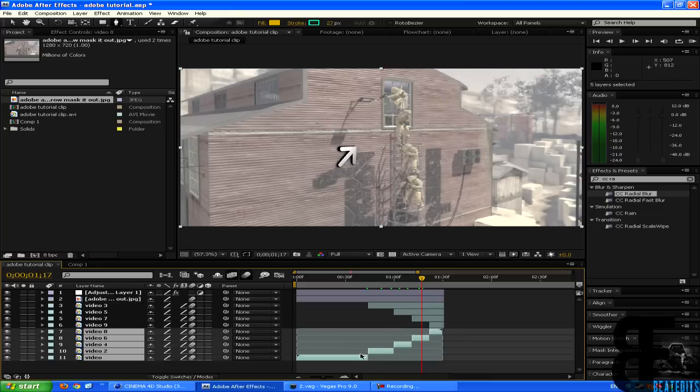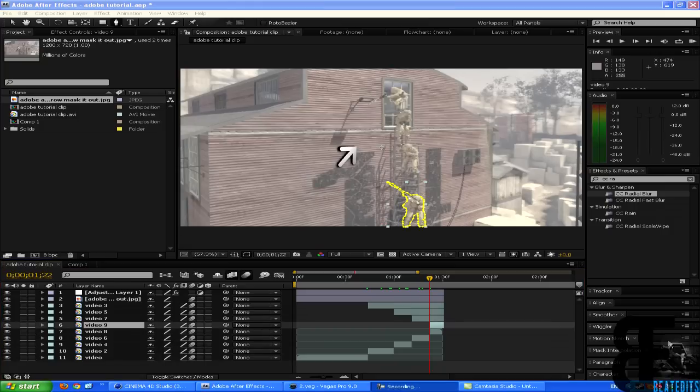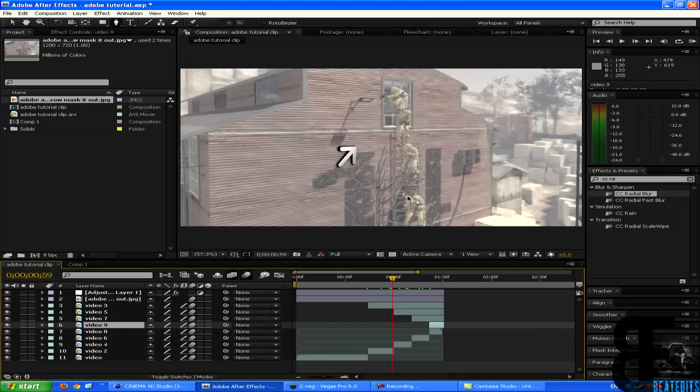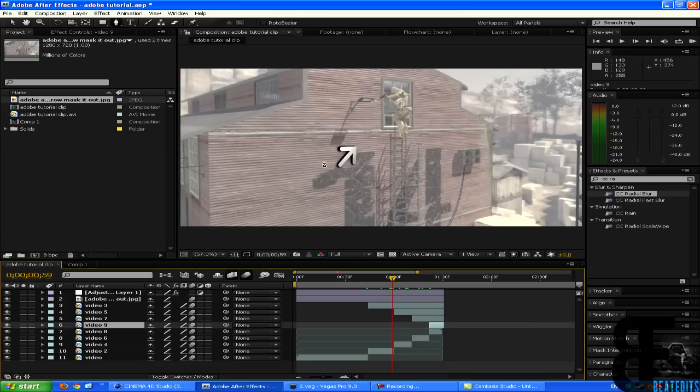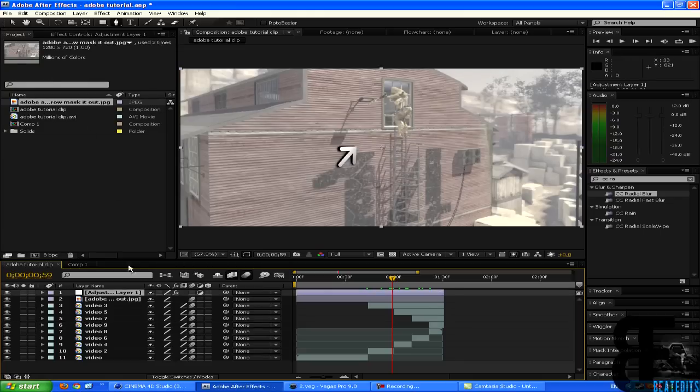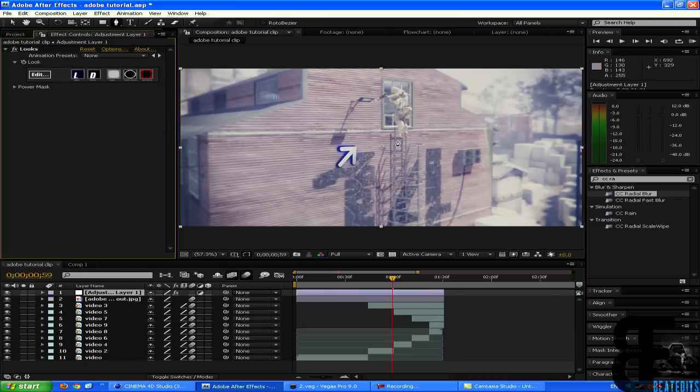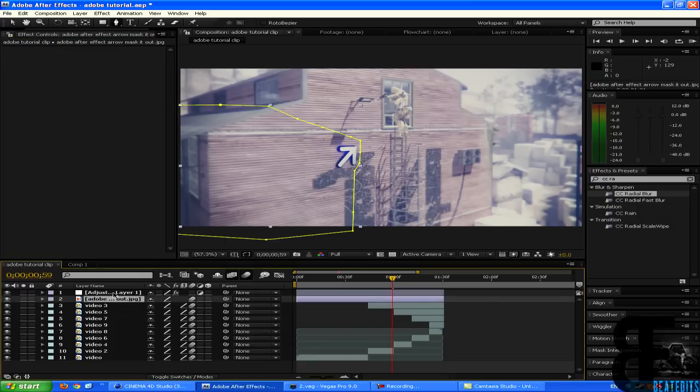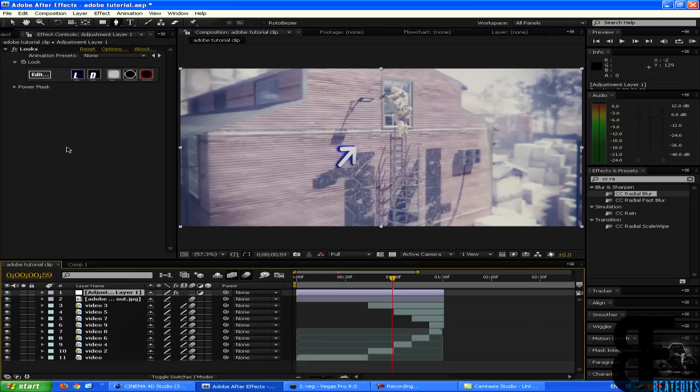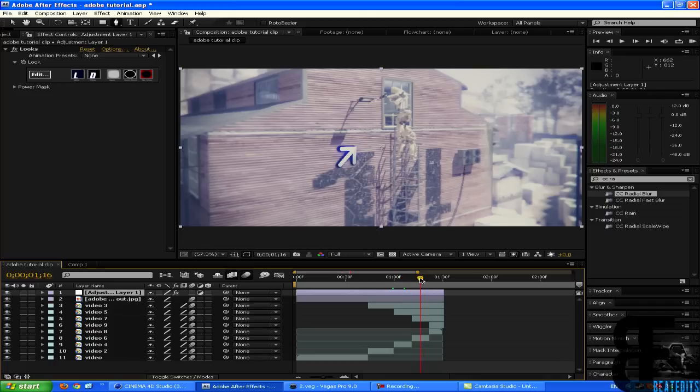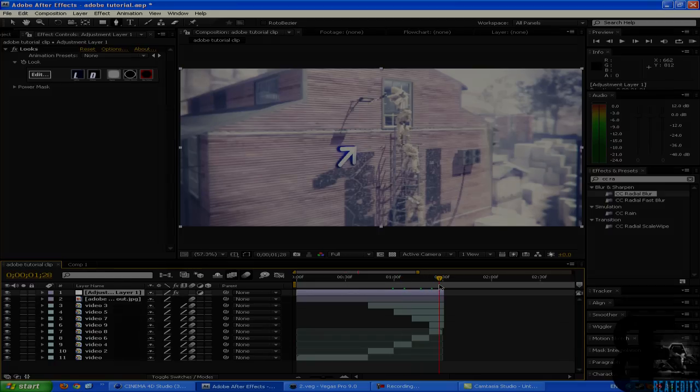So yeah, this edit is pretty much done right now. You can finish it off by adding some color correction. I just use magic bullet looks with some radial blur and stuff like that, with Gaussian blur. So yeah, I hope you enjoyed this video. Thank you guys for watching this tutorial, and I hope you've learned something new.